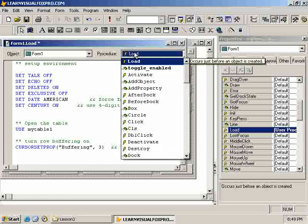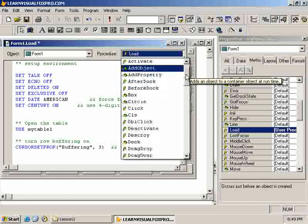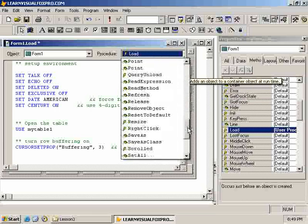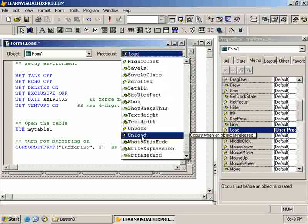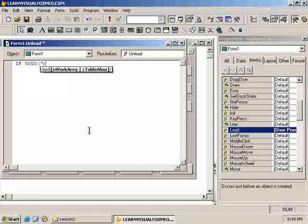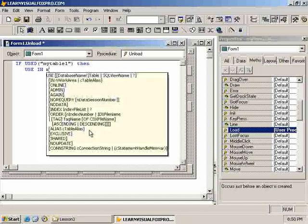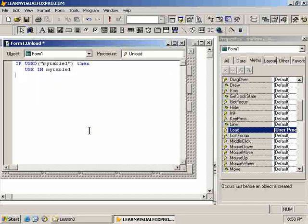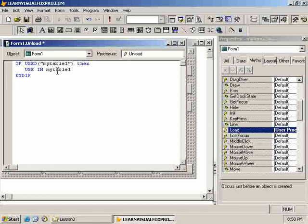And what I'll do is in the form, and we're going to look for the unload method, which fires when the form is being closed. So, when we unload, I will say, if used, my table 1. If it's still open, then close it. Use in my table 1. And you're seeing this variant of the use command for the first time. So, regardless of where table, what work area, or where table 1 is open, so if it's in work area 1 or work area 10, it doesn't matter. This will ensure that it gets closed. If it's used at all anywhere, then use in wherever it's selected.